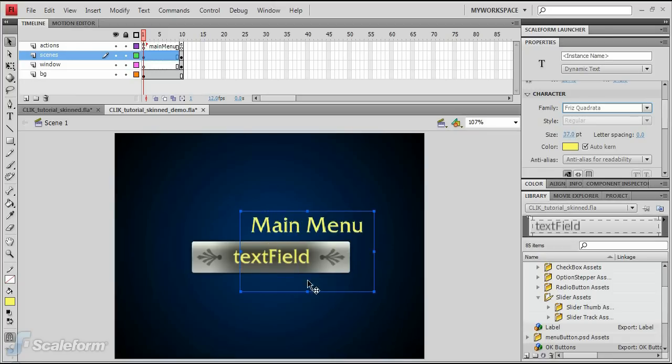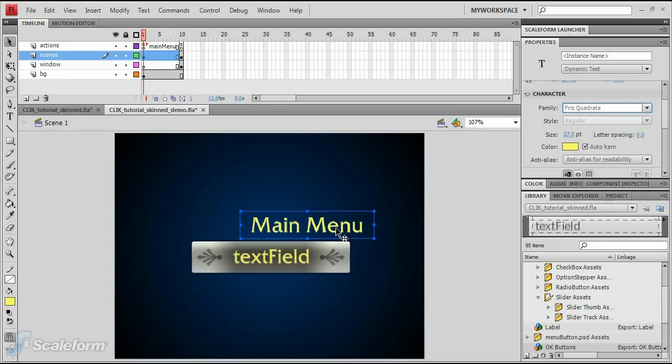This concludes Step 3. Save your progress and test the movie using the Scaleform Launcher panel.